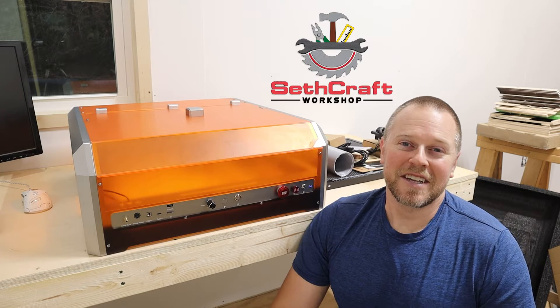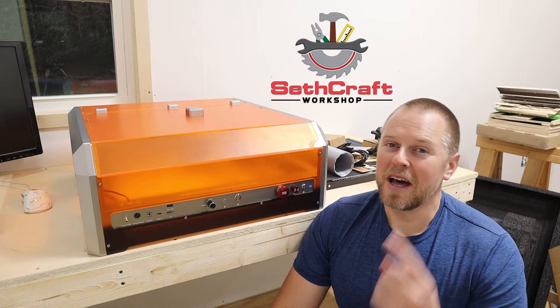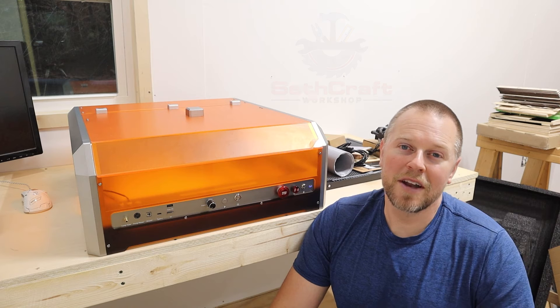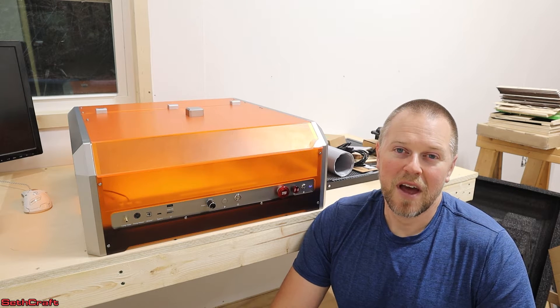Welcome to Sethcraft. Today I'm taking a look at the Genmitsu L8. This is an all-in-one 20 watt diode laser.